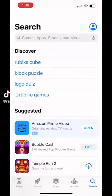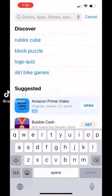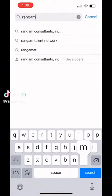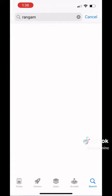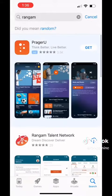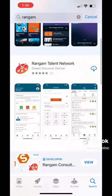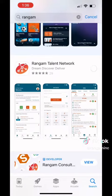Hi everyone, it's Noemi from Rangam. Today I'm going to be showing you how to use our Rangam app. You'll start off in the App Store where you'll go to the search bar and type in Rangam. As you can see, we have our orange logo and it is titled Rangam Talent Network.